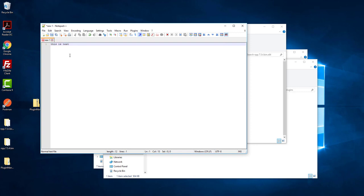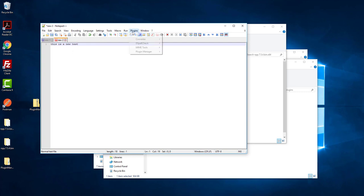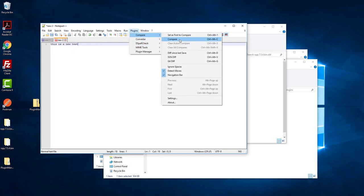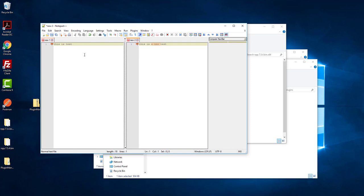Go back here. Now you can find the Compare plugin. We have one file that says 'this is a test' and another that says 'this is a new test'. If you go to Plugins and then Compare, you can see there is a difference shown.